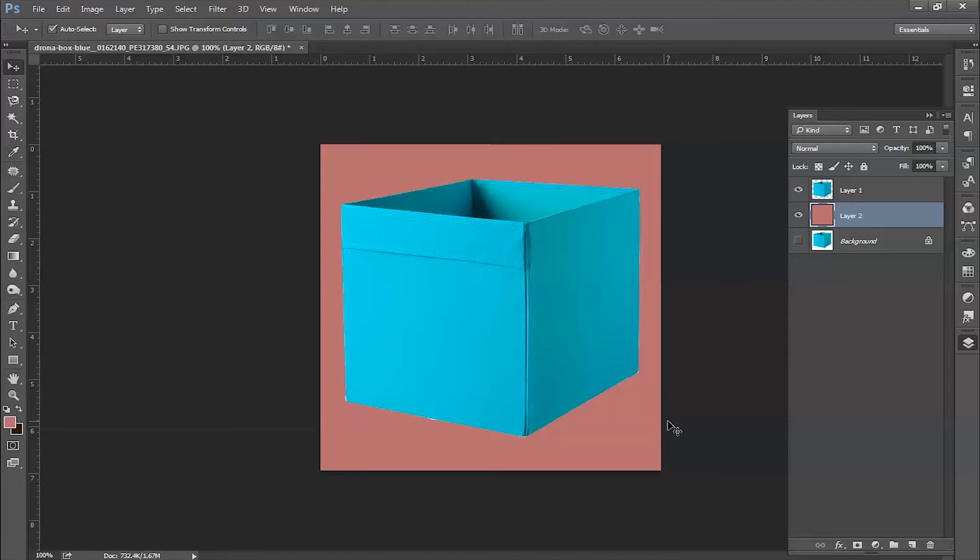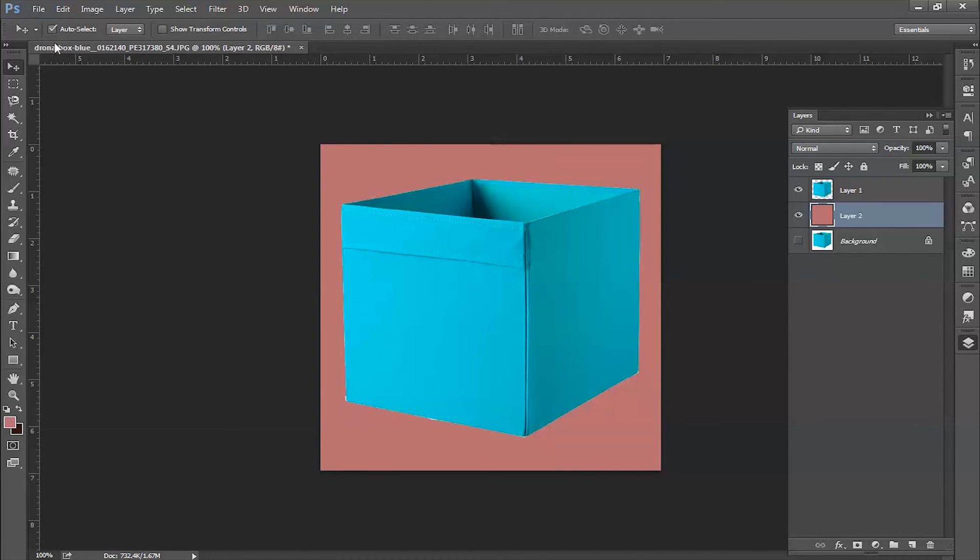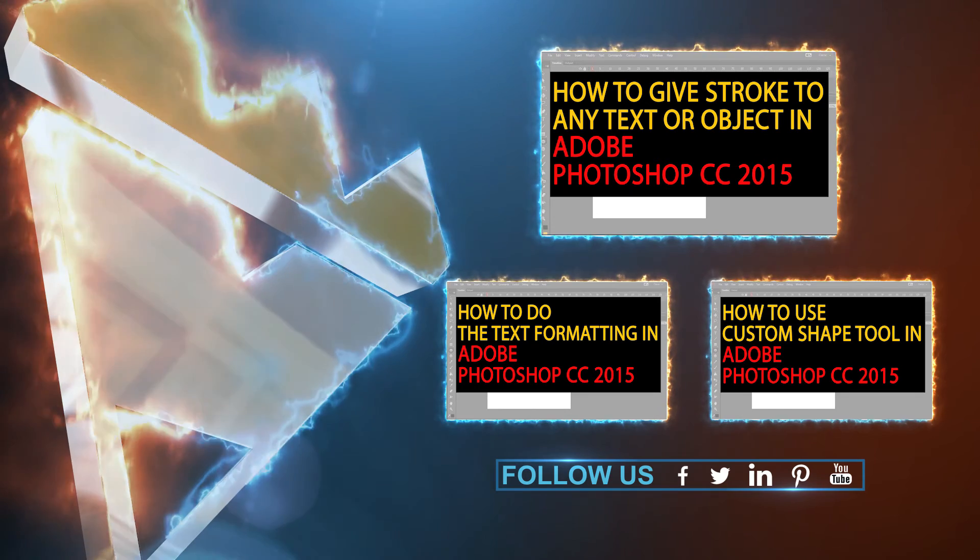So this is how we use the magnetic lasso tool. I hope you enjoyed this video. Stay tuned for more to come. Thank you.